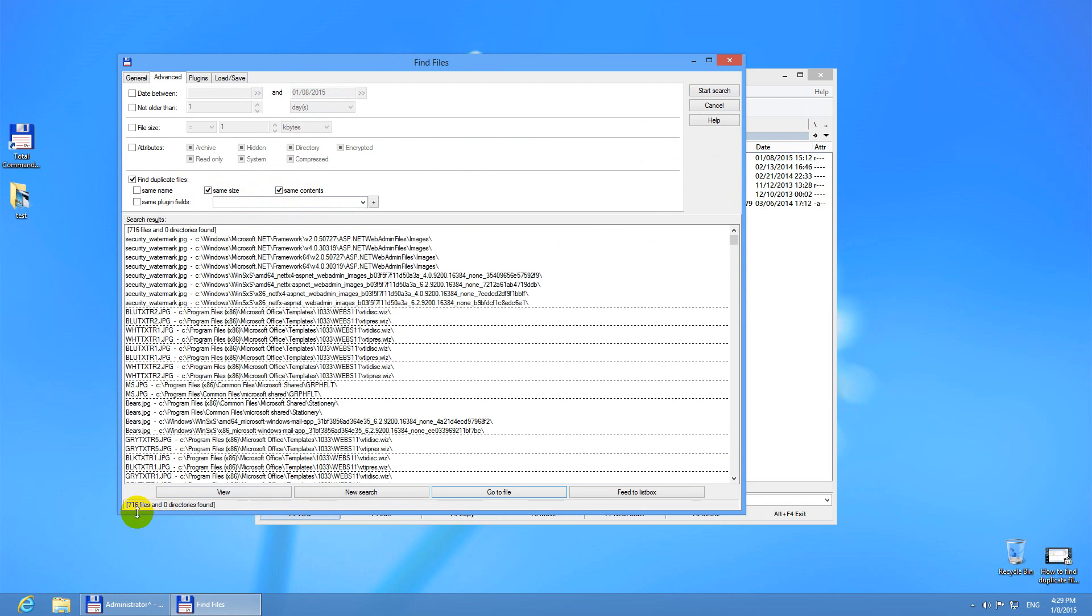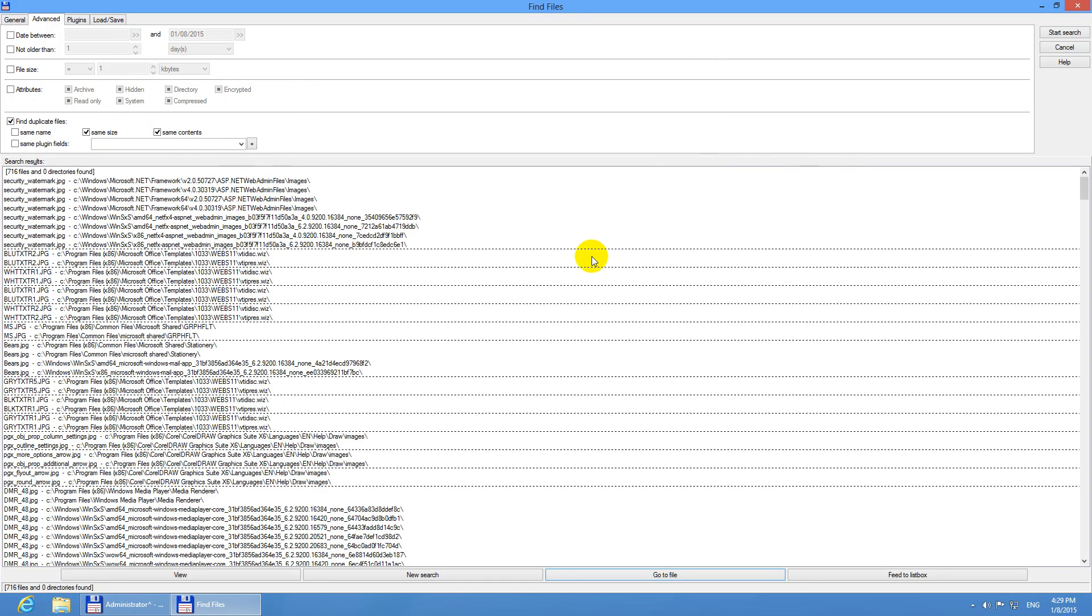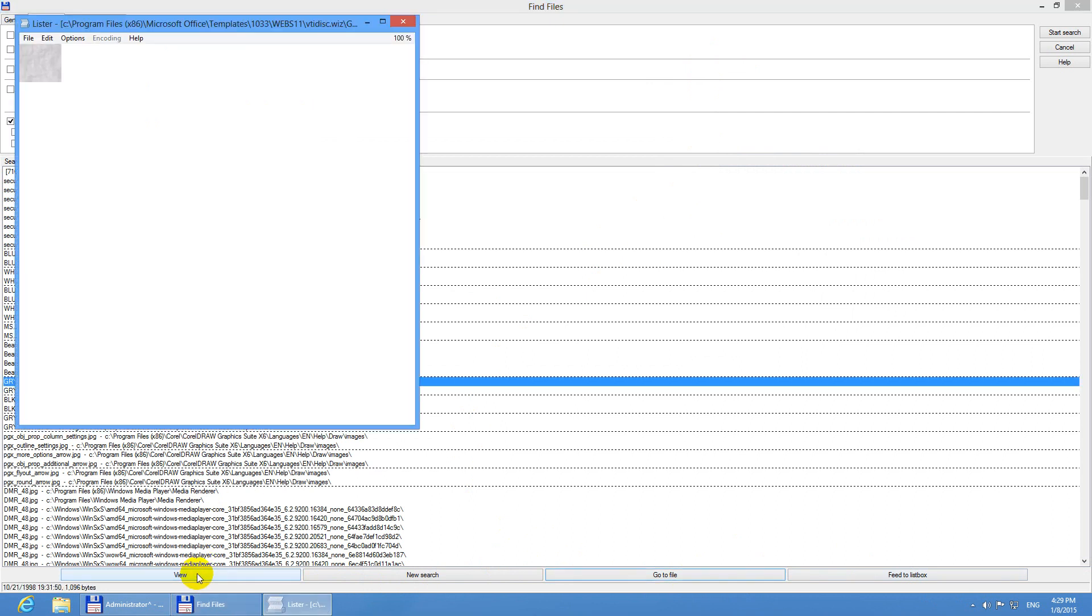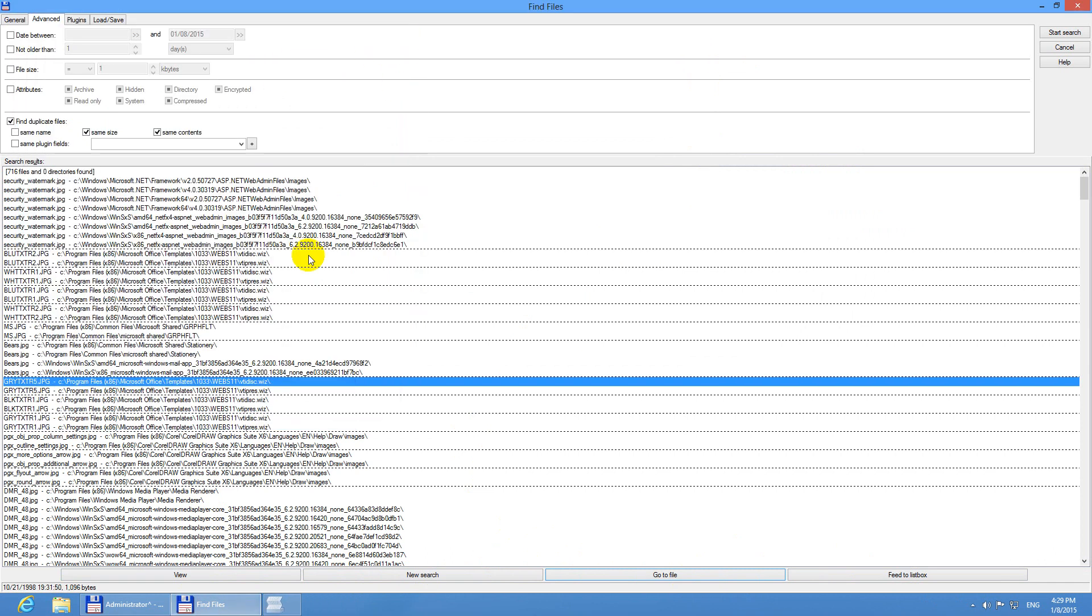It was compared. It found 700 files on the C drive. Let's maximize this window. Now let's describe some elements here. We have four buttons down here. If I select any of these files and click view, then I can preview that file.